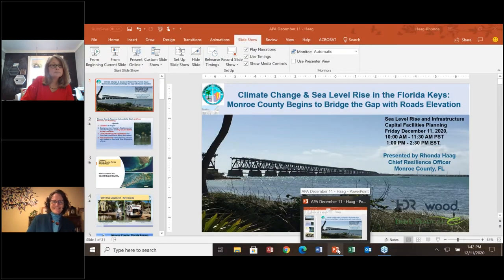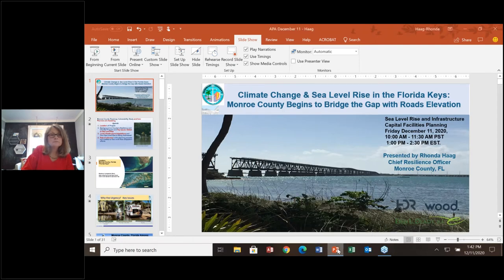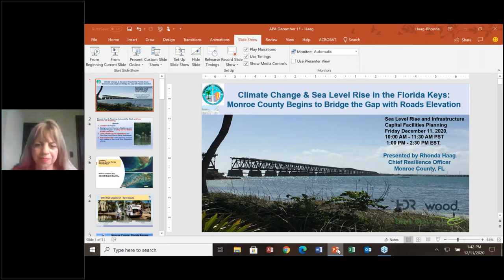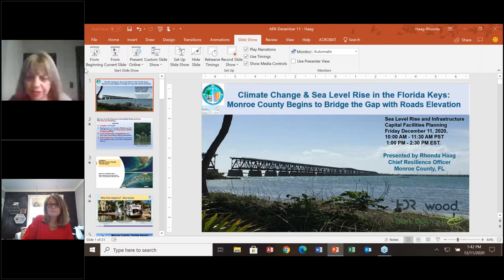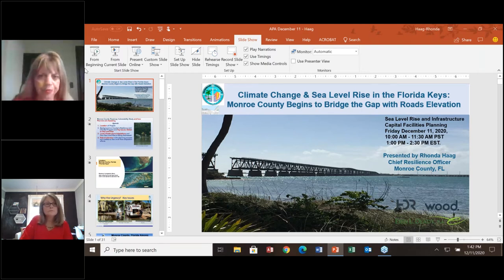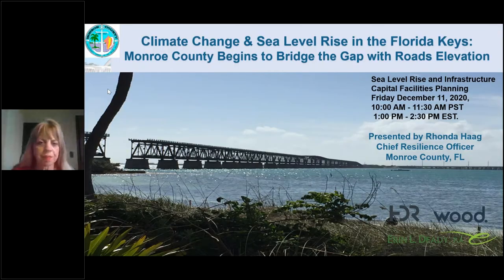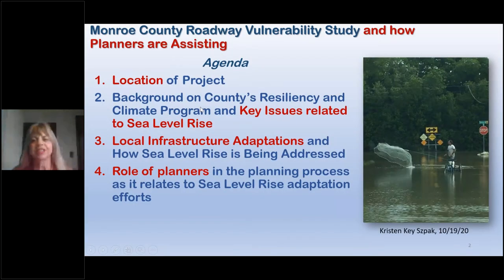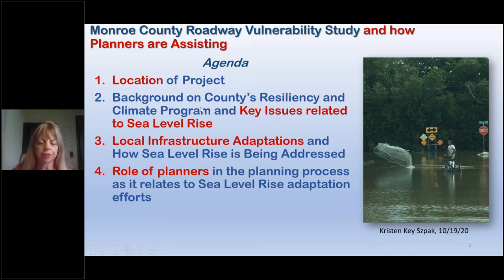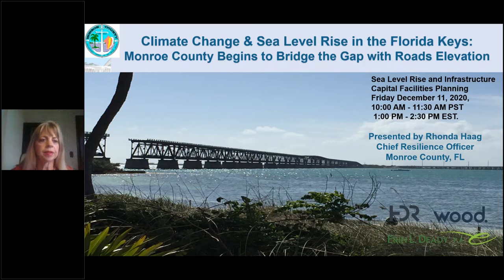Good afternoon. I'm Rhonda Hague, Chief Resilience Officer. I'm in Monroe County, which is in the fabulous Florida Keys. We're here to talk today about what we're looking at in terms of our capital infrastructure plan in the Keys. We'll talk about the location and background, our local infrastructure adaptations, and the role of planners. I was glad to hear all four breakdown points from that report about the disconnects, because it used to be us 10 years ago — but because we are so vulnerable to sea level rise, I'm happy to say now that we don't think we have any of those four issues anymore. Basically, everybody in the county is communicating.